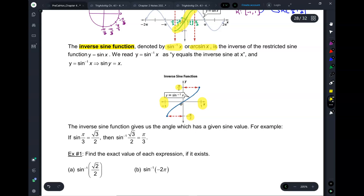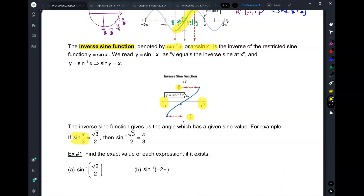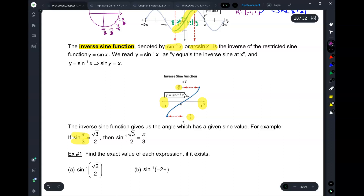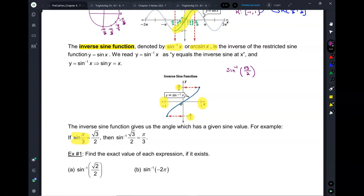Until now, I would give you sine of pi over 3, and you would say that's root 3 over 2. Now we're going to switch it up. Now I'm going to ask you: inverse sine of root 3 over 2. Which means, if I was walking down the street and I saw that on a billboard, I would say, 'Someone's looking for the angle for which the sine is root 3 over 2.' And you would all tell me: pi over 3.